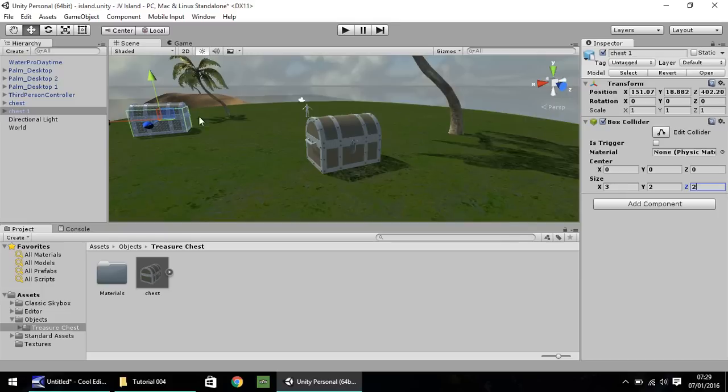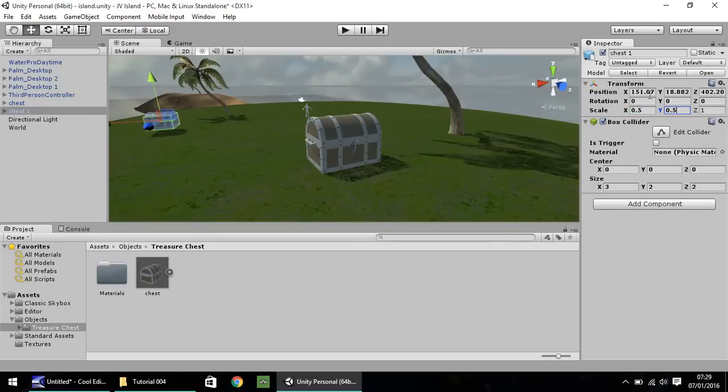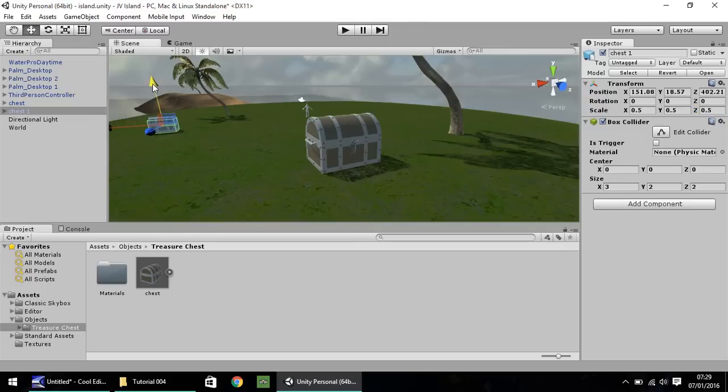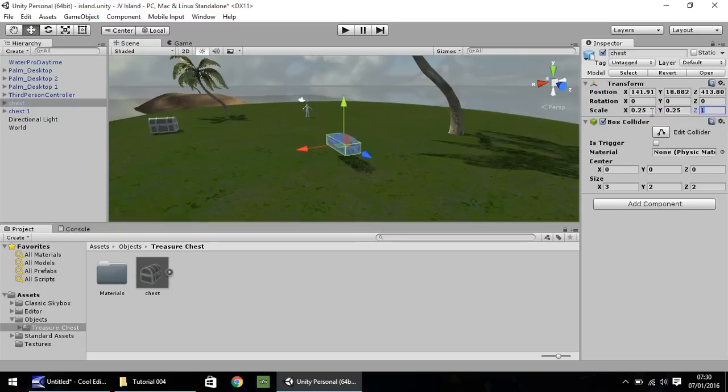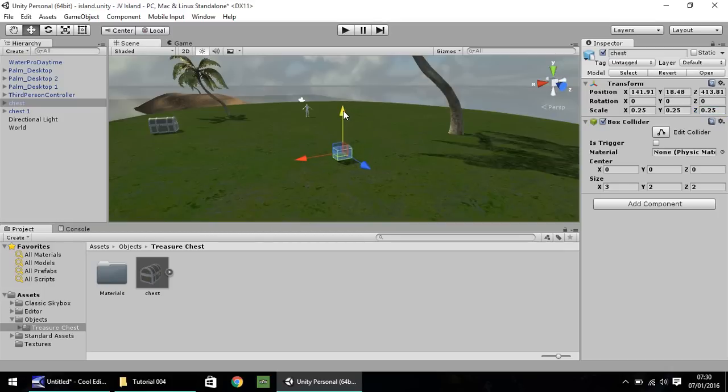But let's change the scale of them because they do seem a bit big. Let's reduce them by half. So on the transform at the top, let's put 0.5, 0.5, and 0.5. And let's bring this down to the floor, about there. And same with this one. Let's have this one even smaller. Let's have 0.25, 0.25, 0.25. And let's bring this down to the floor again, about there I think.